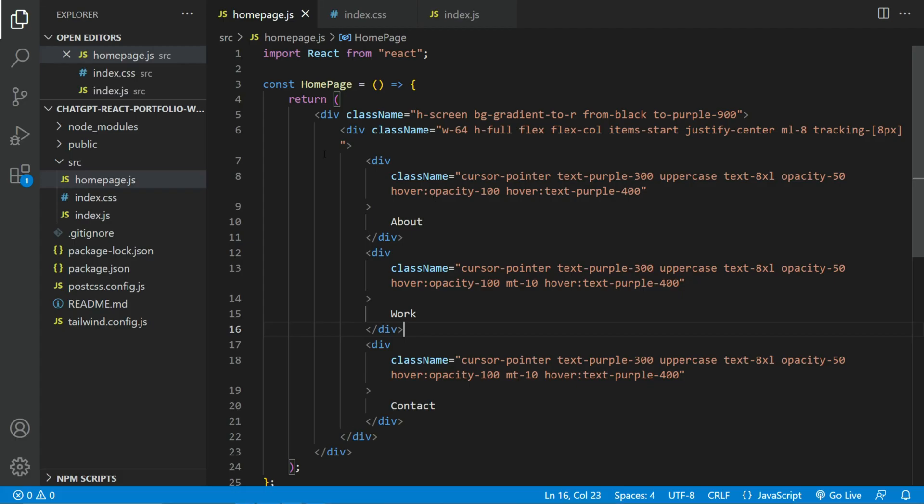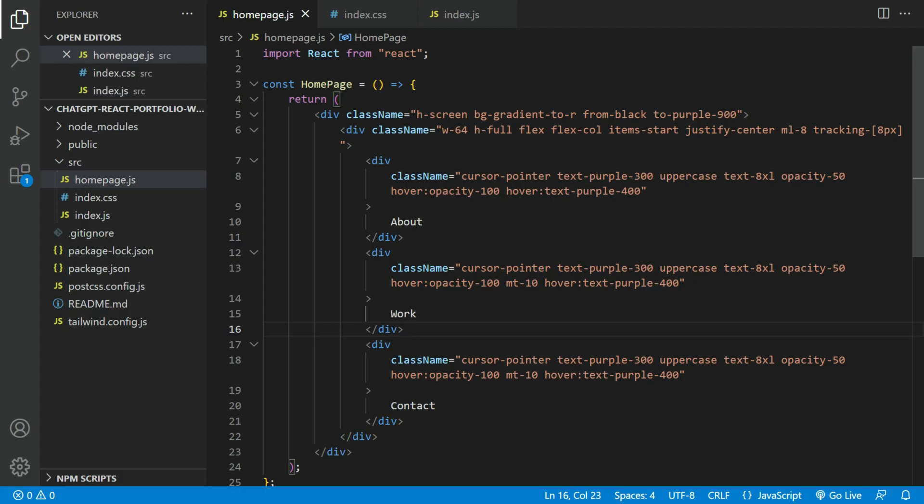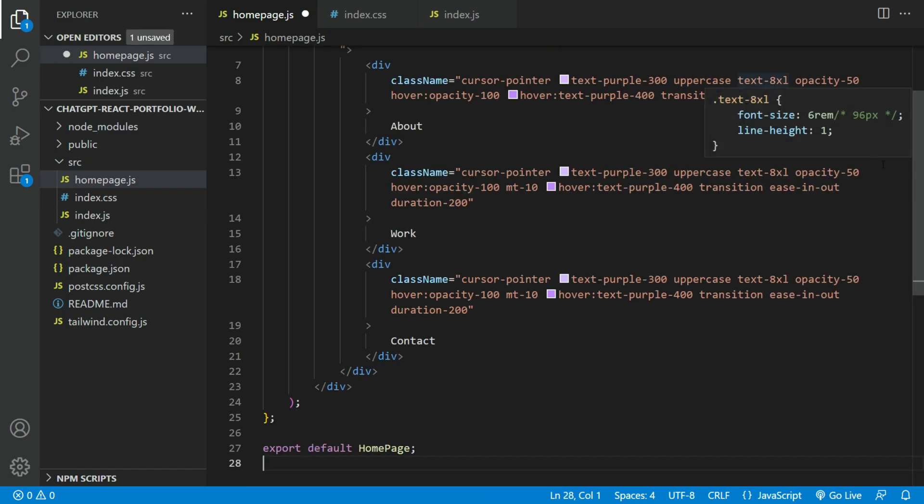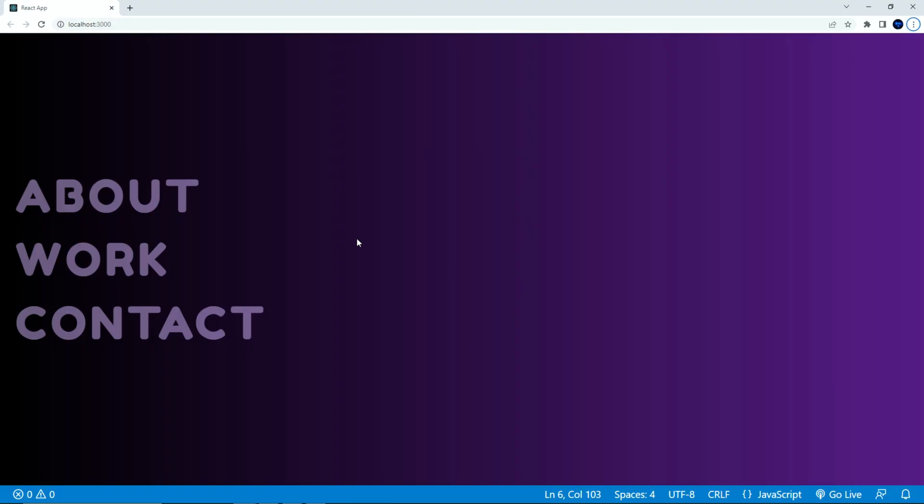Let's copy the code and paste it back into the homepage.js file. Now you should see an easing effect applied on hover.